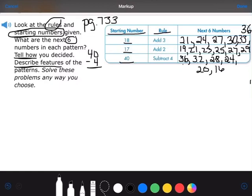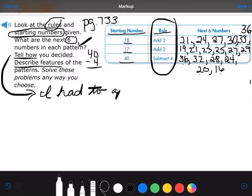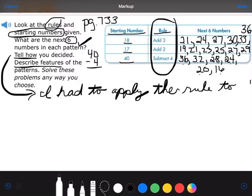Let me check — 1, 2, 3, 4, 5, 6. I got 6. They said what are the next 6 numbers in each pattern — check. Then it says tell how we decided. How did we know what the next 6 numbers were going to be? We had to use the rule. So where it says tell how you decided, you need to write: I had to apply the rule to figure out which number was next in the pattern.